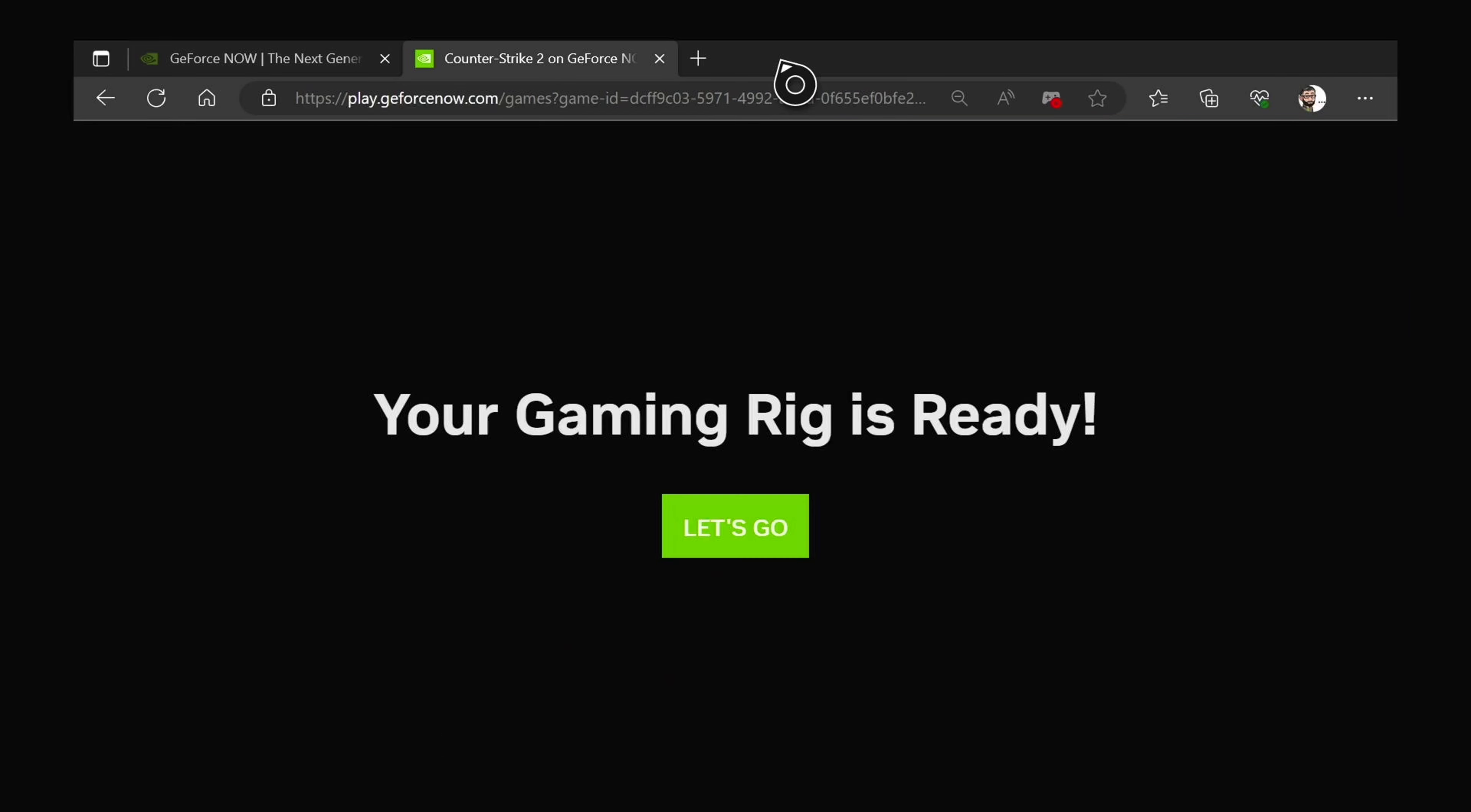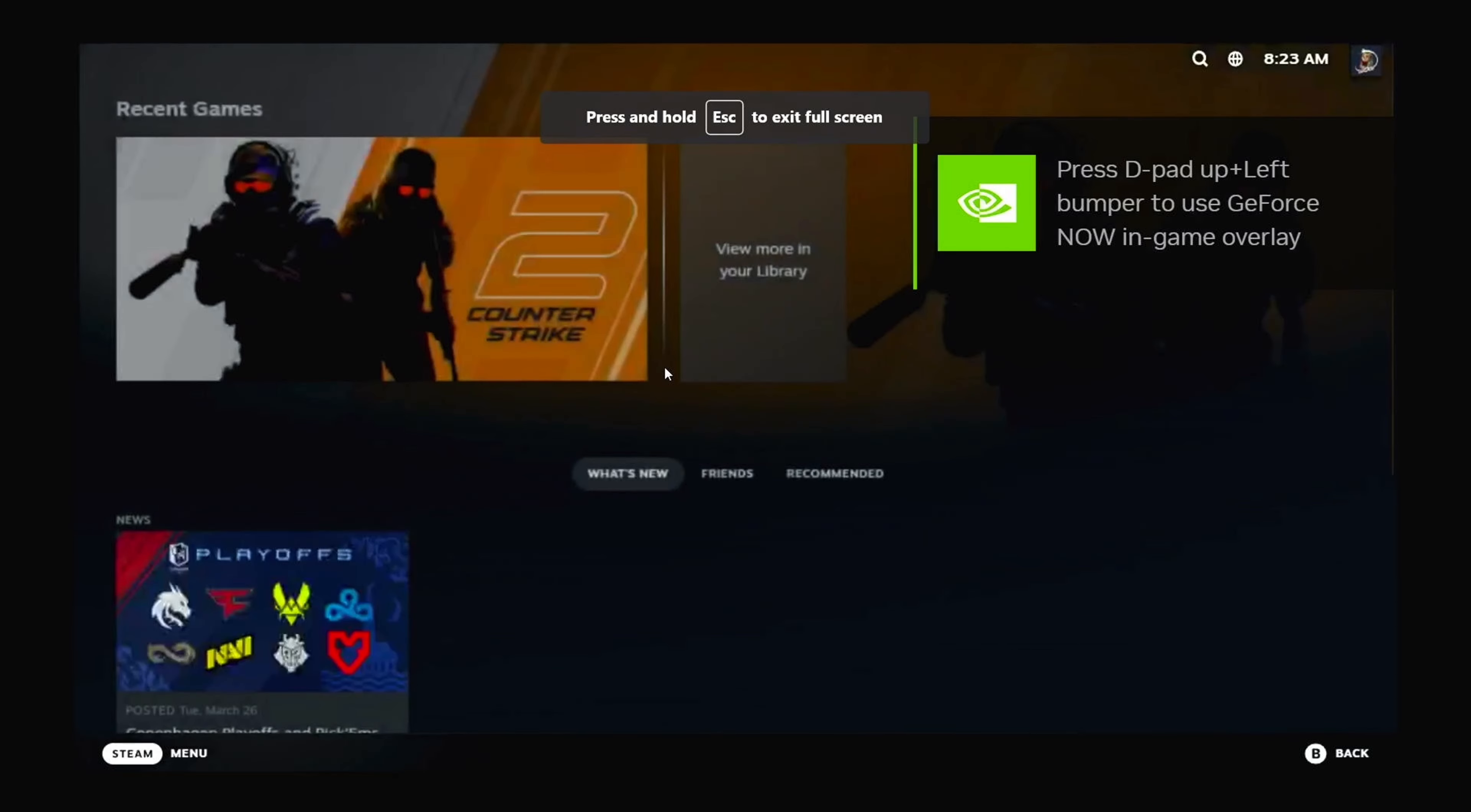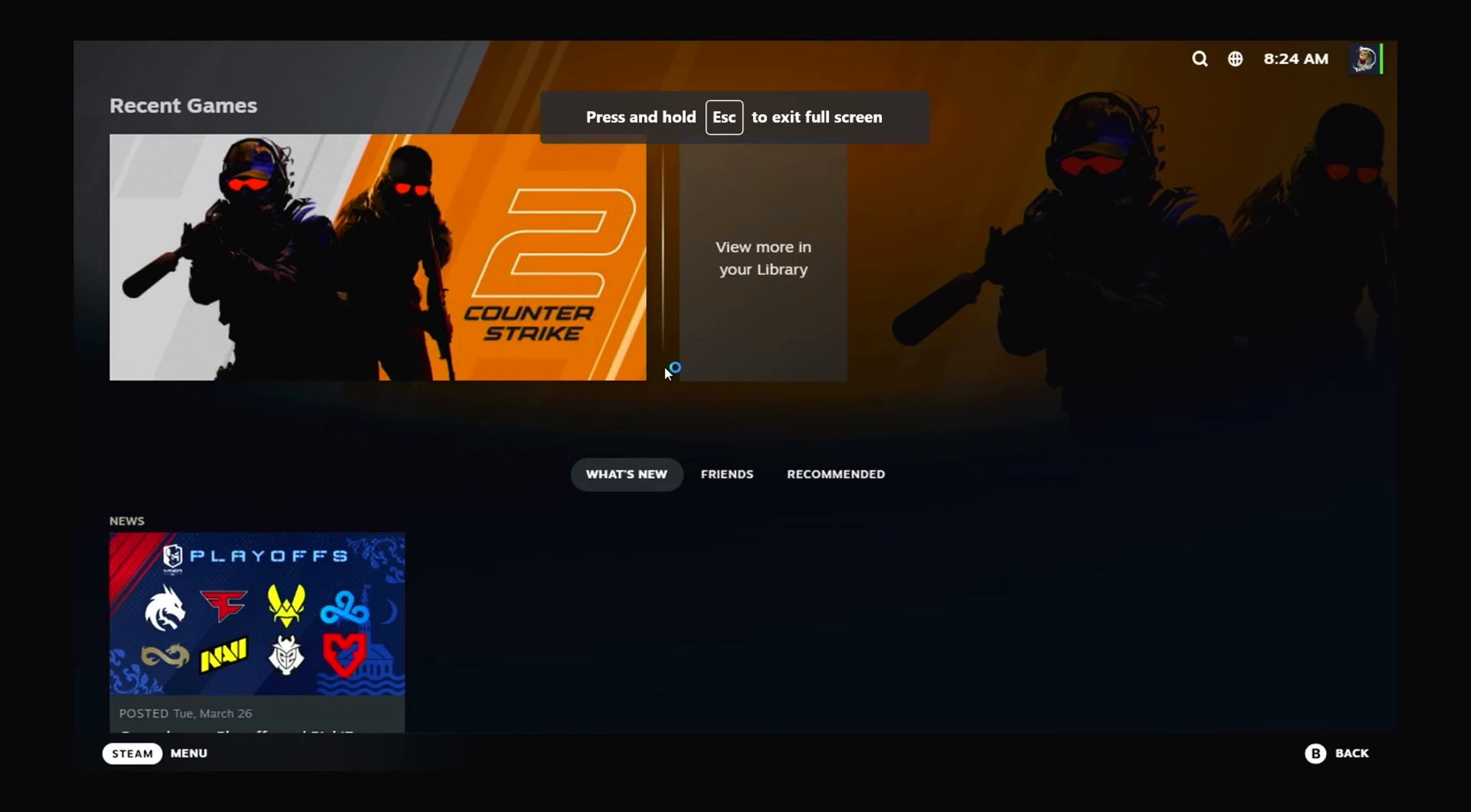And then after a minute or two, it'll notify you your gaming rig is ready. So obviously I'm on the priority tier of GeForce Now. So I've got an RTX 3060 rig.